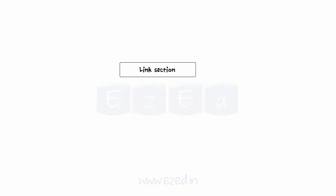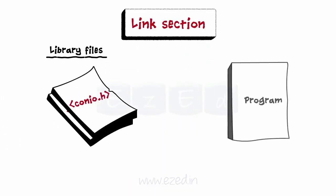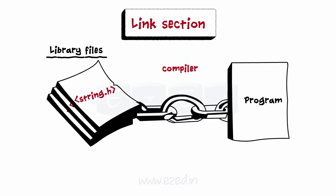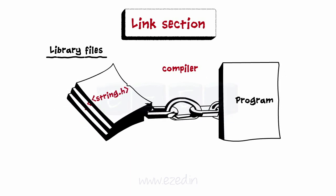Next section is the link section. All the library files that are to be included in the program are mentioned in this section. The compiler is thus informed about the library files to be linked with the program. This process is called linking.